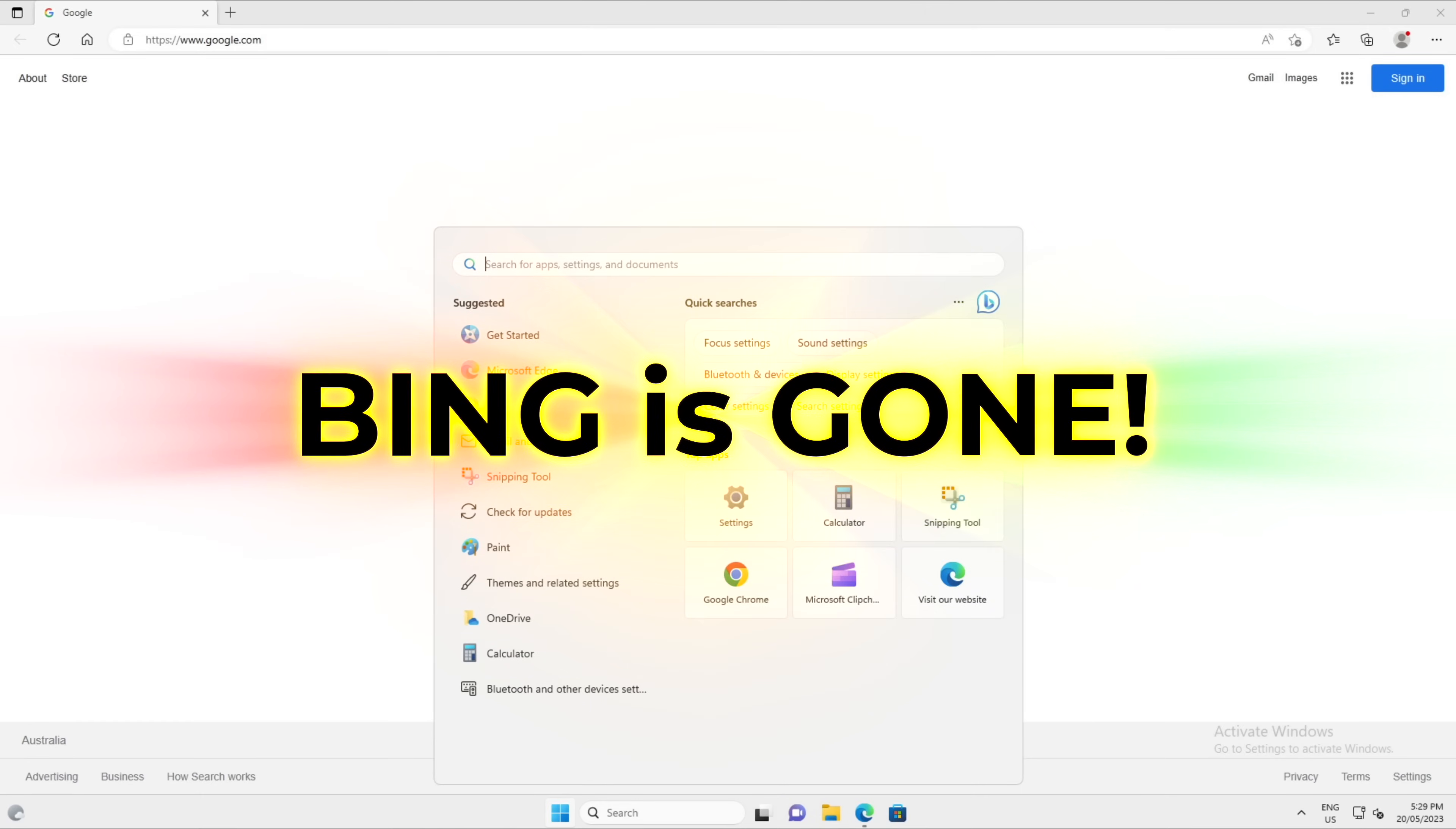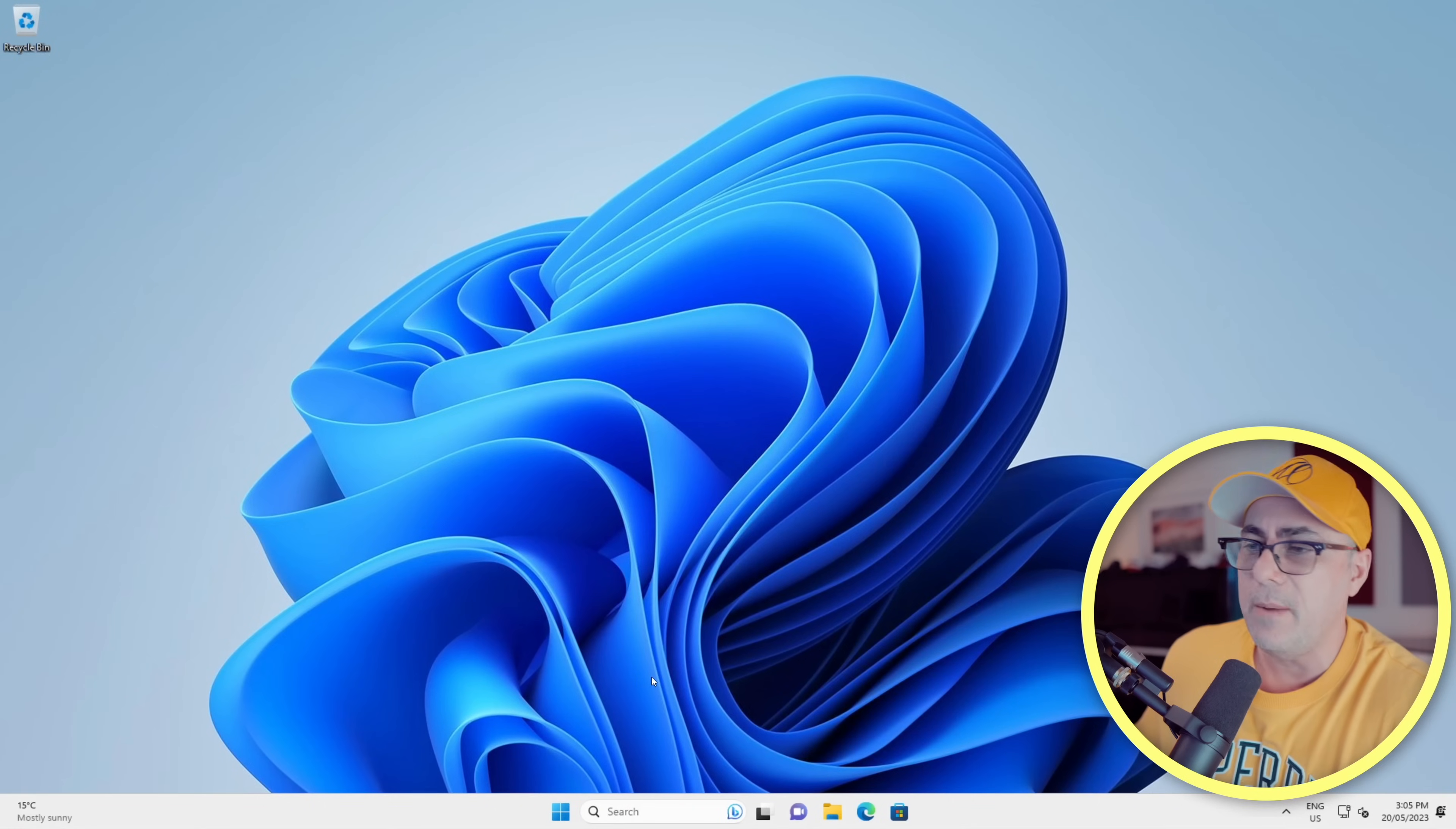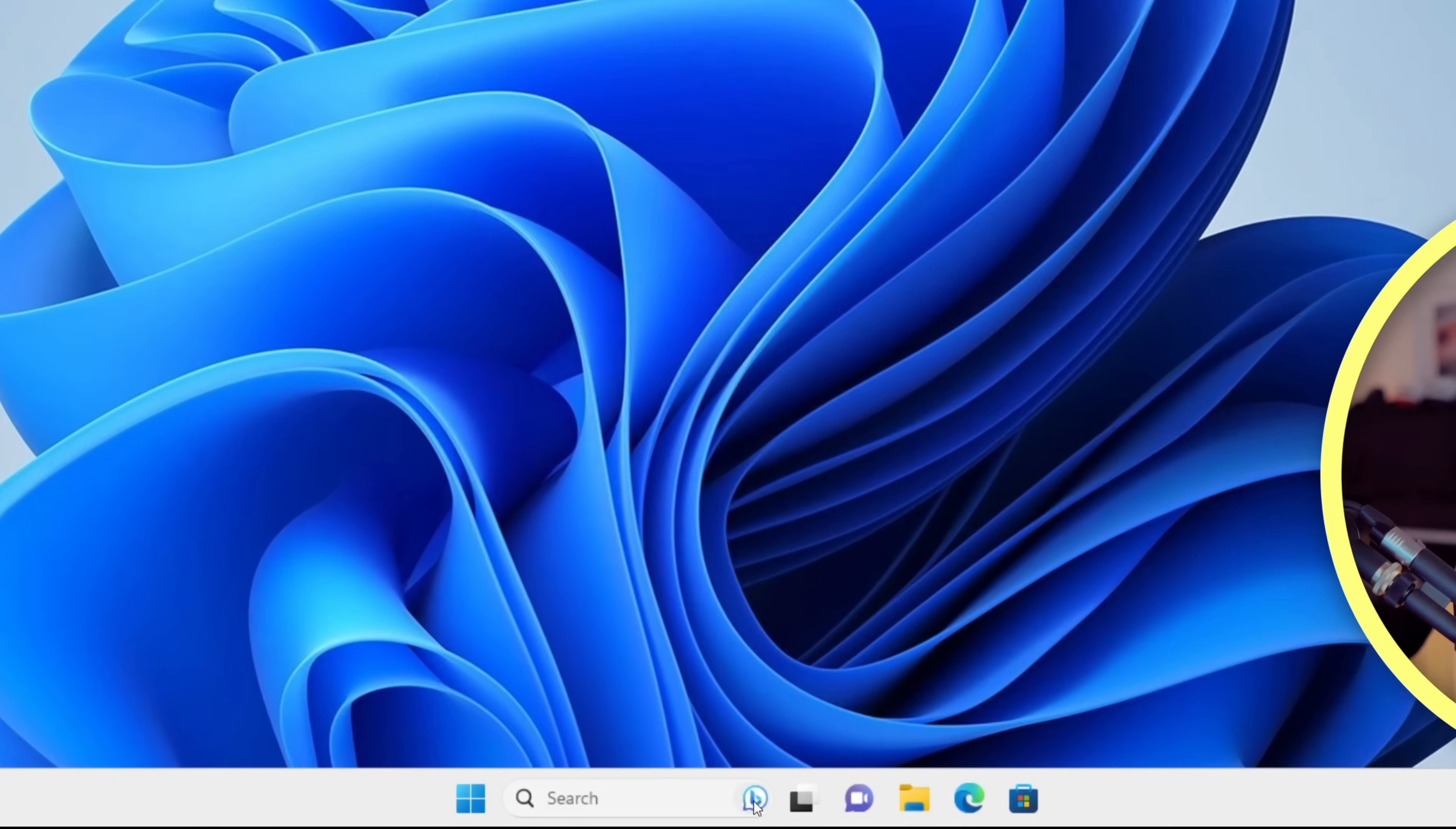Bing bang boom, just like that Bing is gone. Now let's see how I did it. Like it or not, Bing seems to be so integrated into Windows 11 that it's kind of like they want you to use it.